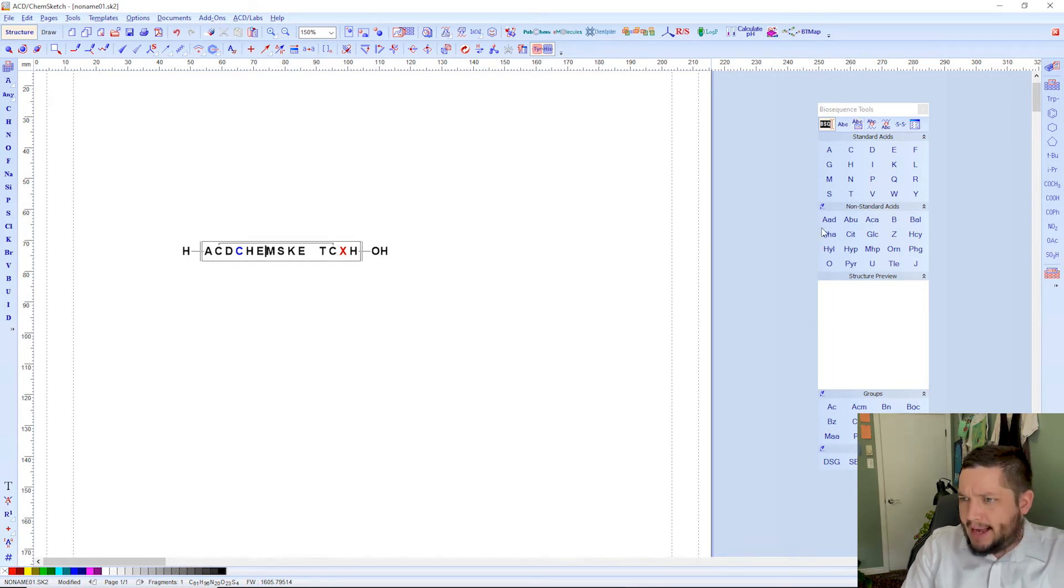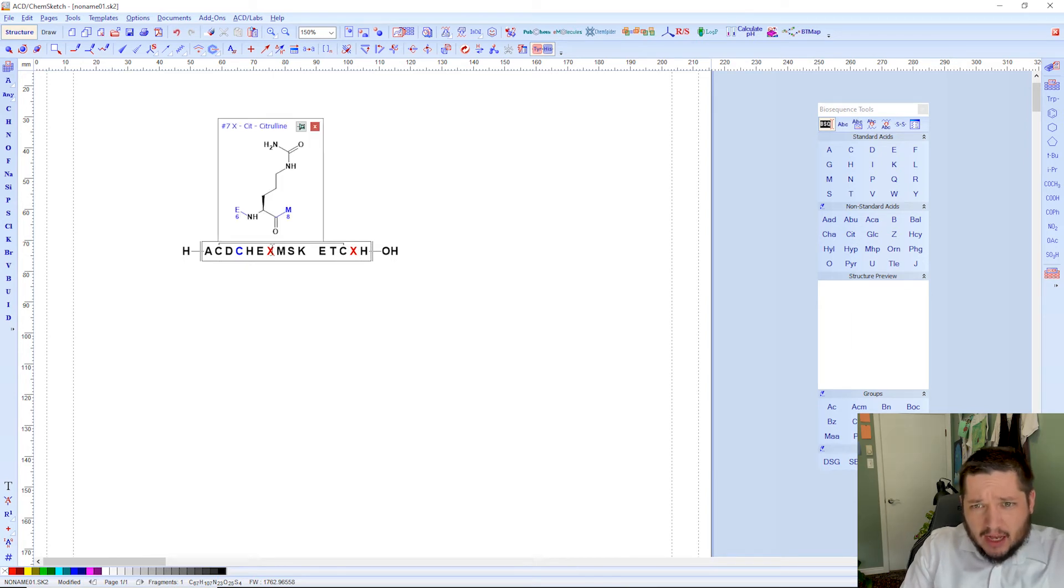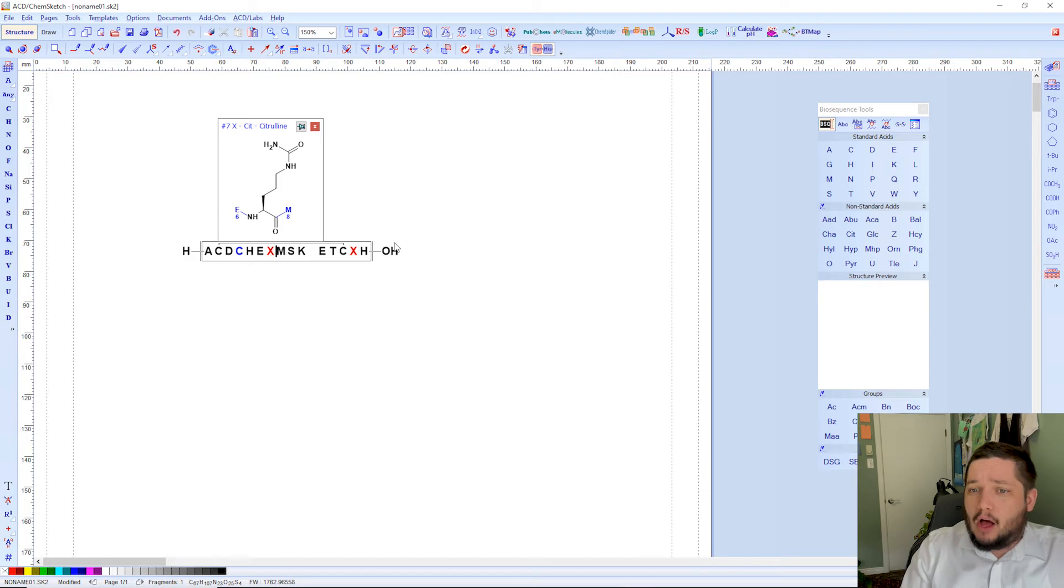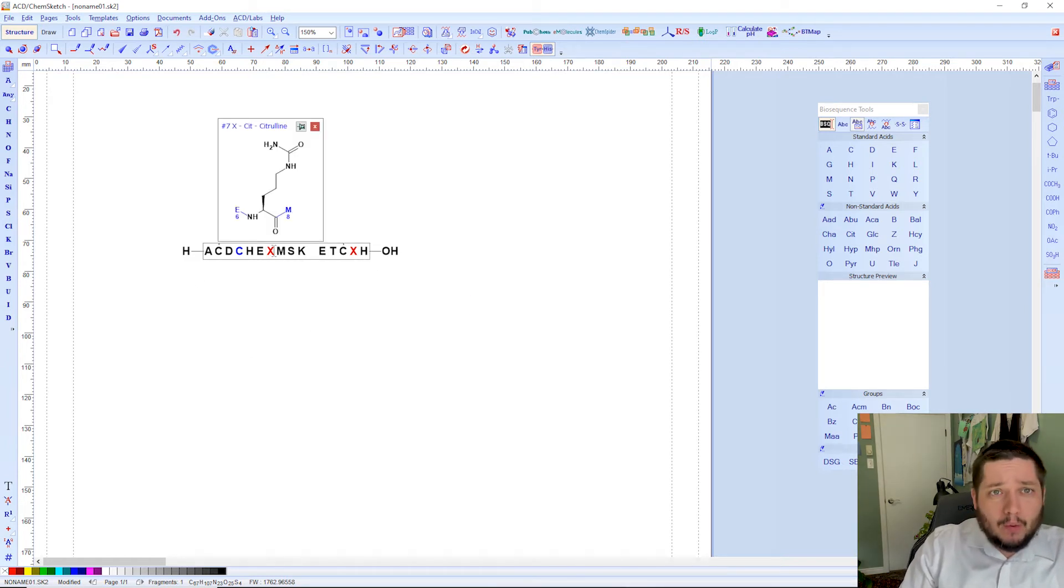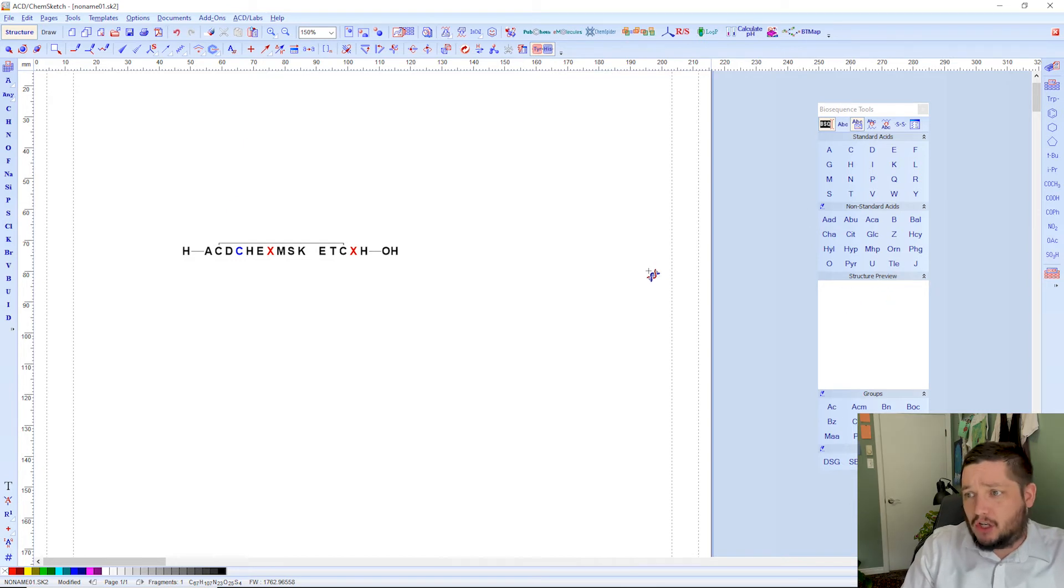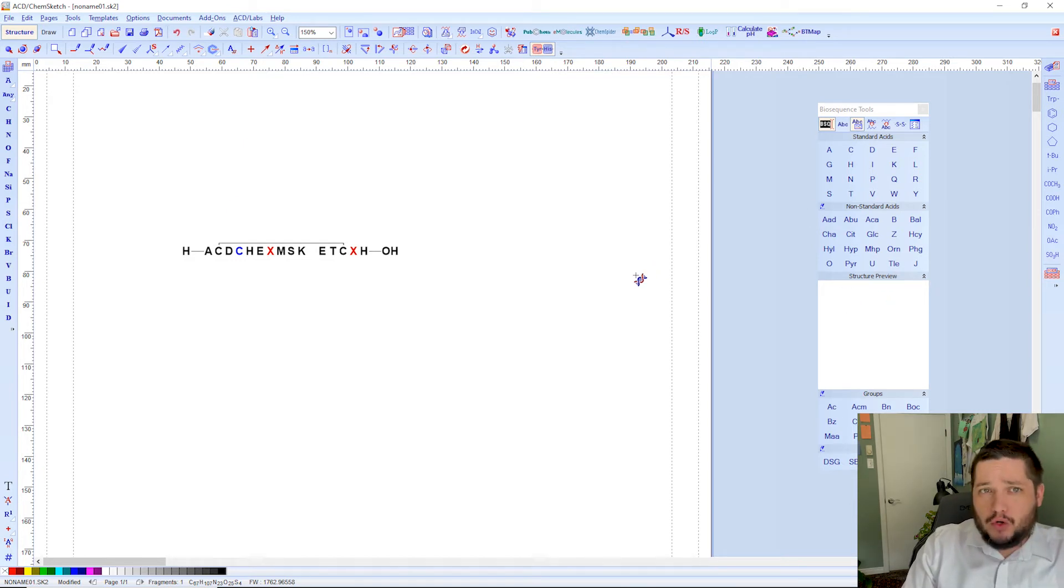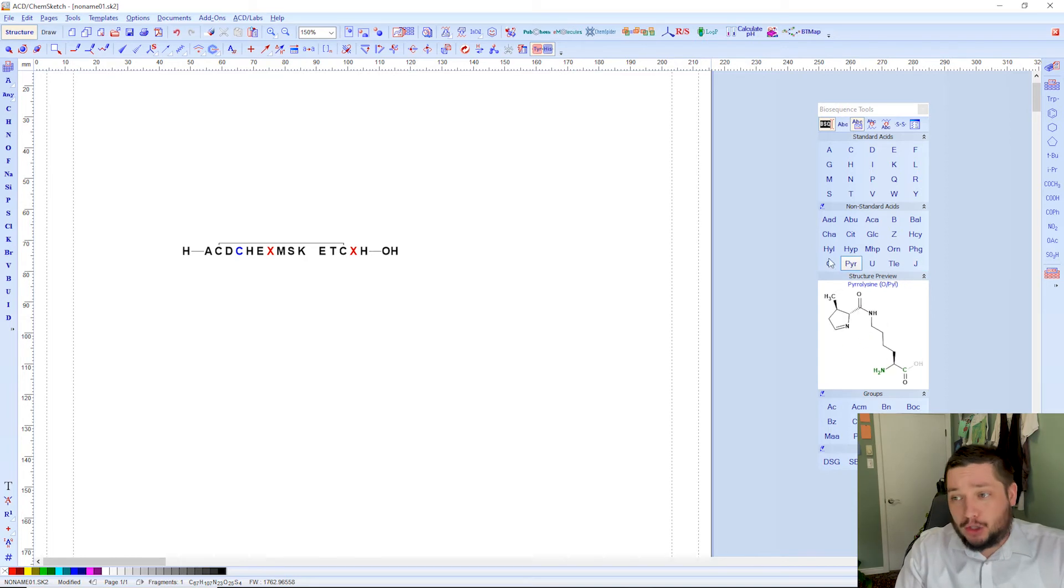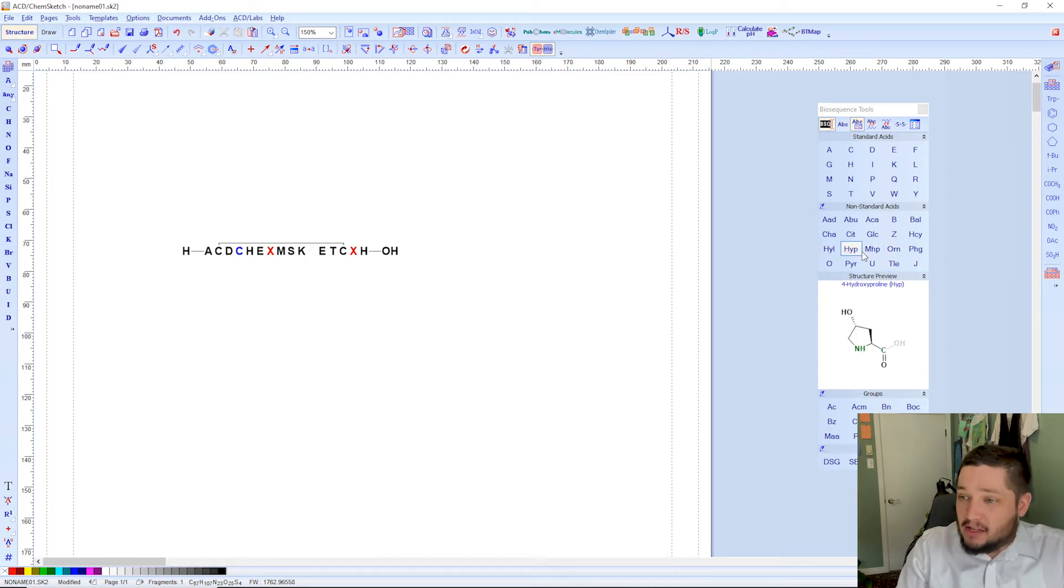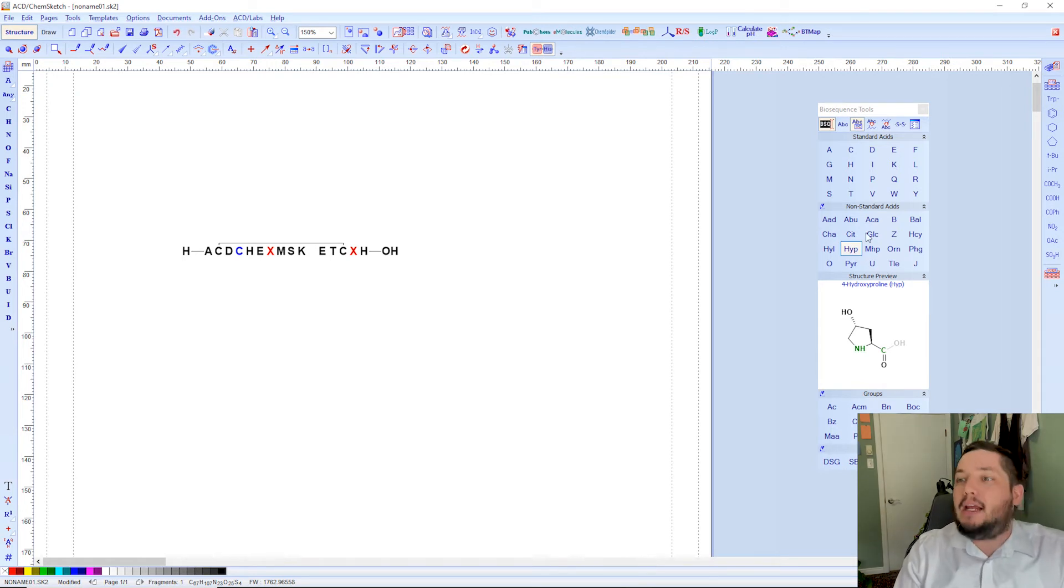We can add in a citrulline that you can add in as well. You mark these with X's as well. So that is an easy way that you can add any of these non-standard amino acids into your structure. This is of course just a partial list of what's available. You can see the structure preview below as well. The structure preview works for any of them.